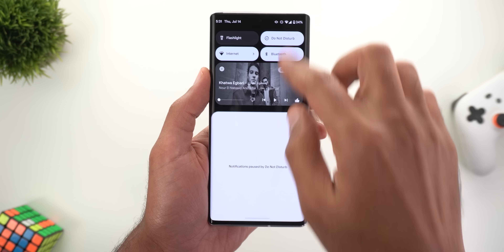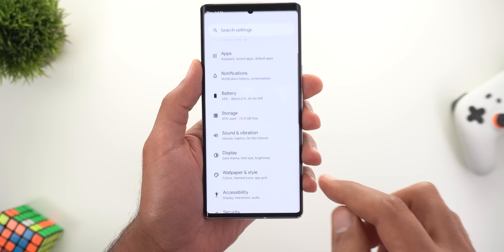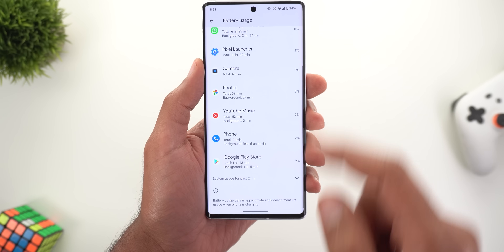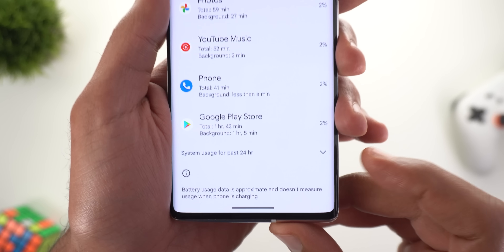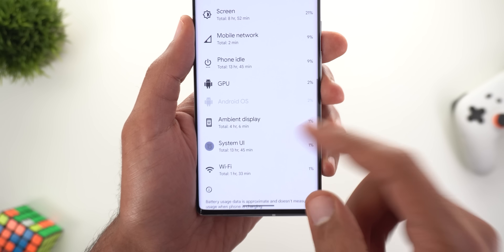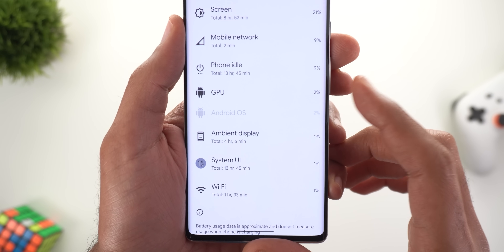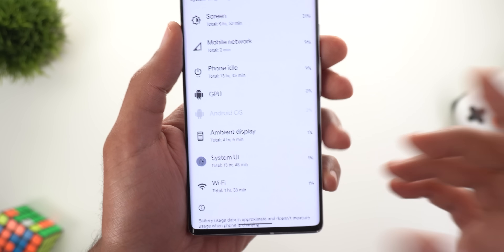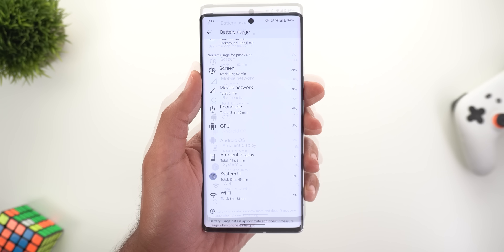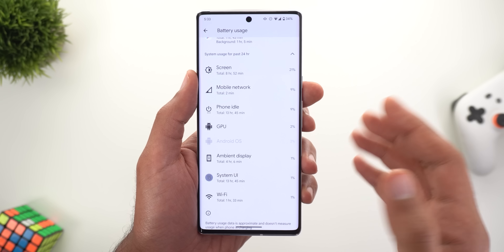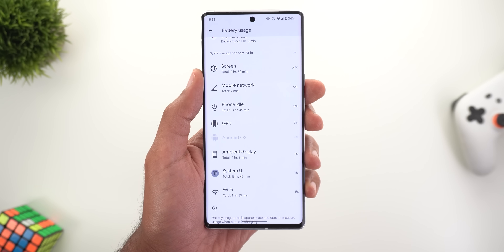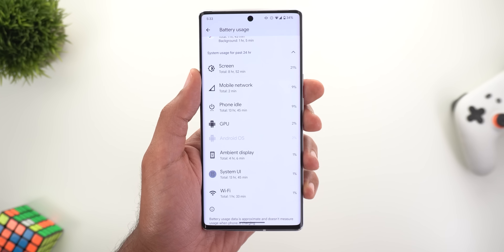The second change is under Settings, then Battery, then Battery Usage. When you scroll all the way down to System Usage and expand it, you will now see the GPU battery usage. This is something new to Android 13 Beta 4. I'm not sure how this item gets calculated, so hopefully Google will provide more information in the future.